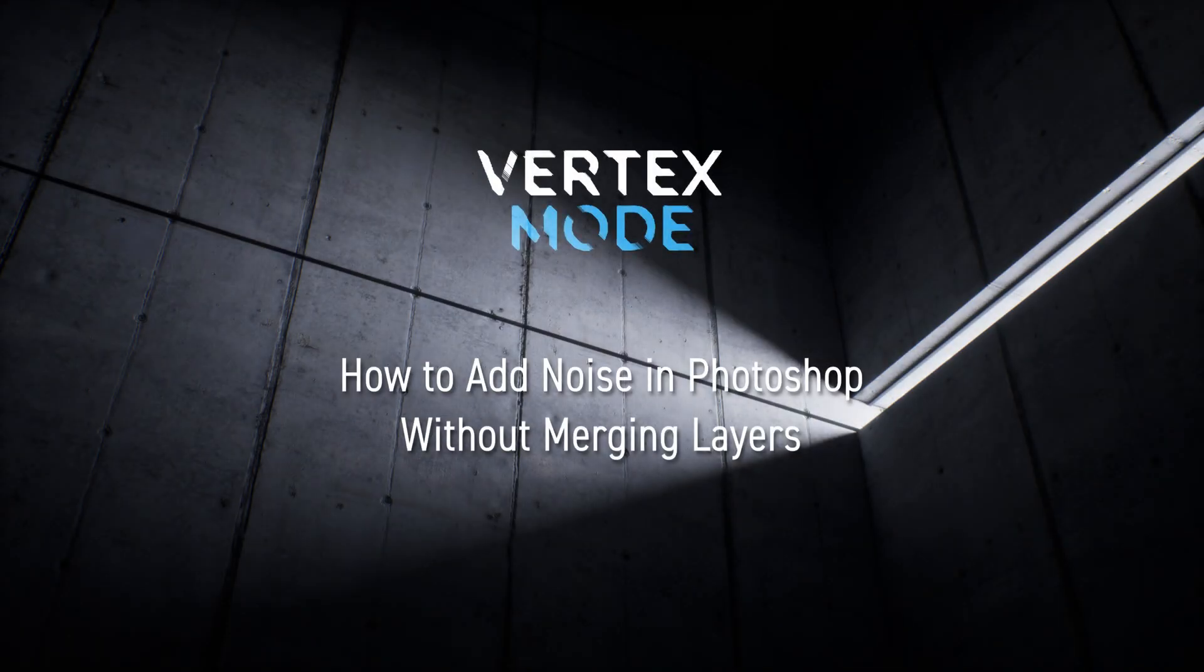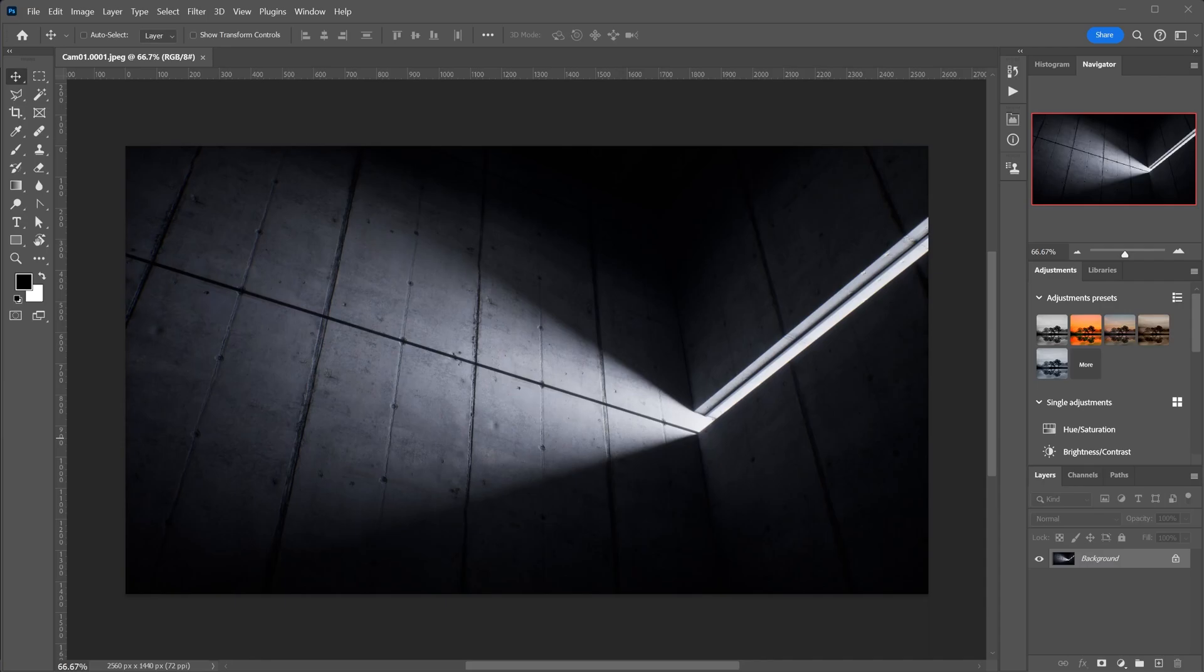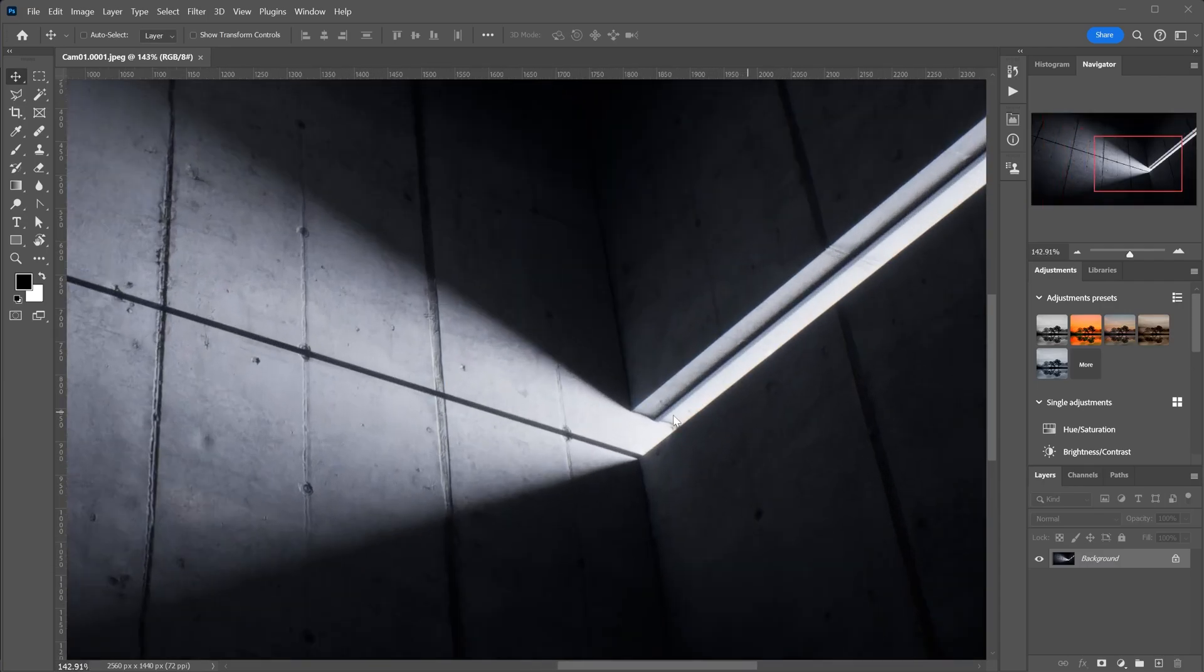Welcome back to our channel. Today, in this quick tip, I'll show you how to add noise to an image in Photoshop using a separate layer.